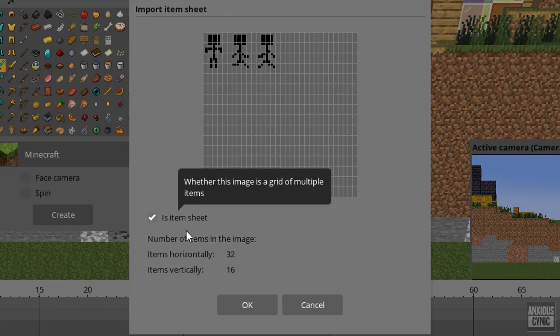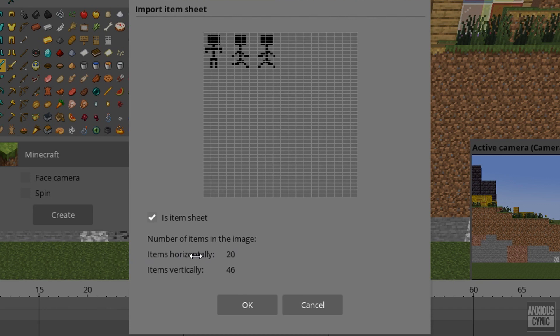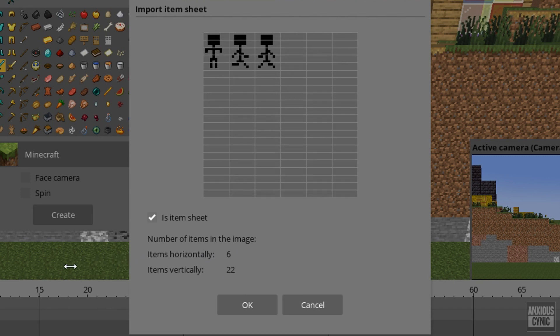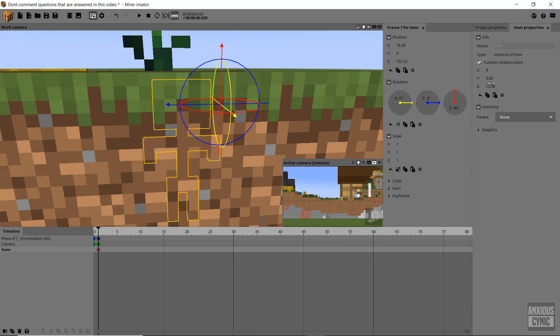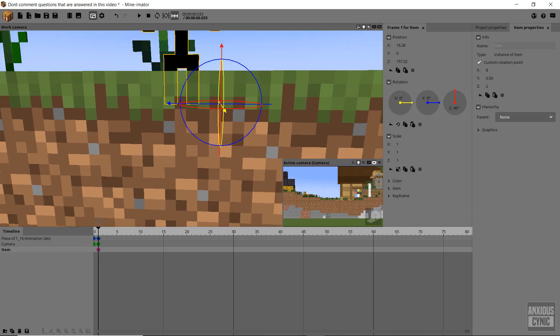If you don't know how to make an item sheet, I covered it in a tutorial back in 2016 — dear god, I am old — called How to Build a Rig with Custom Item Sheets. Click the card up there to watch it.